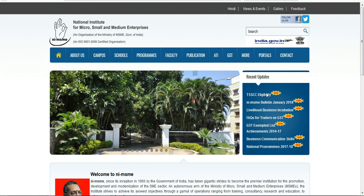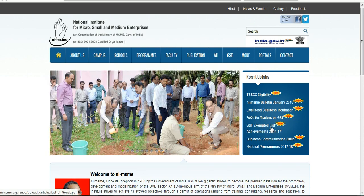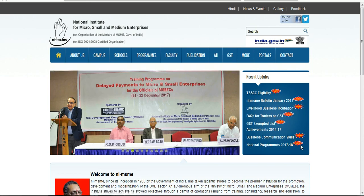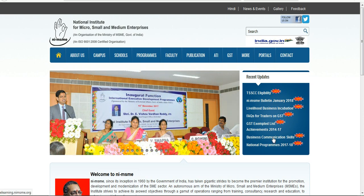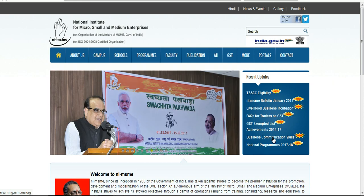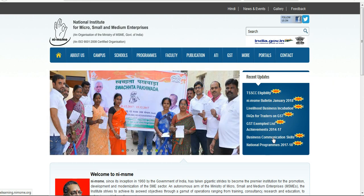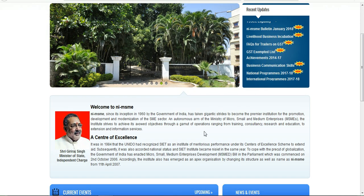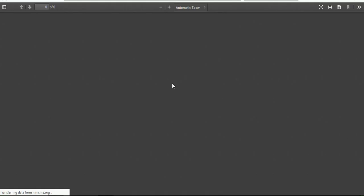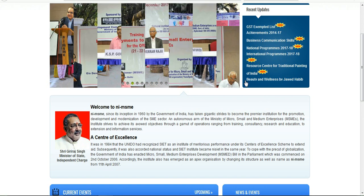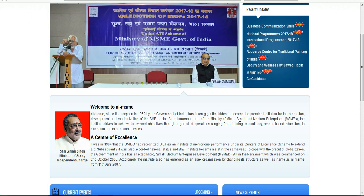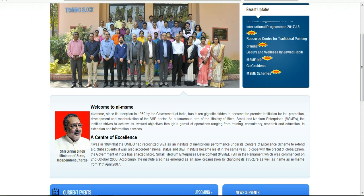This is the TSS eligibility section. You will find the GST expanded list, Business Communication Skills, and other GST-related course codes. You can use the NISME application. The resource center covers tribal planting, India's natural resources, and resource training courses.